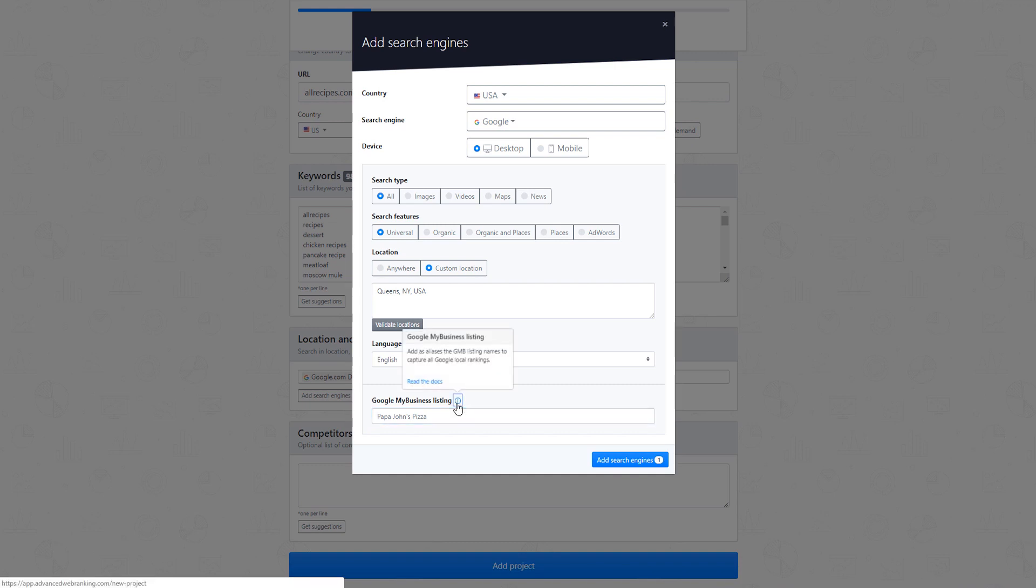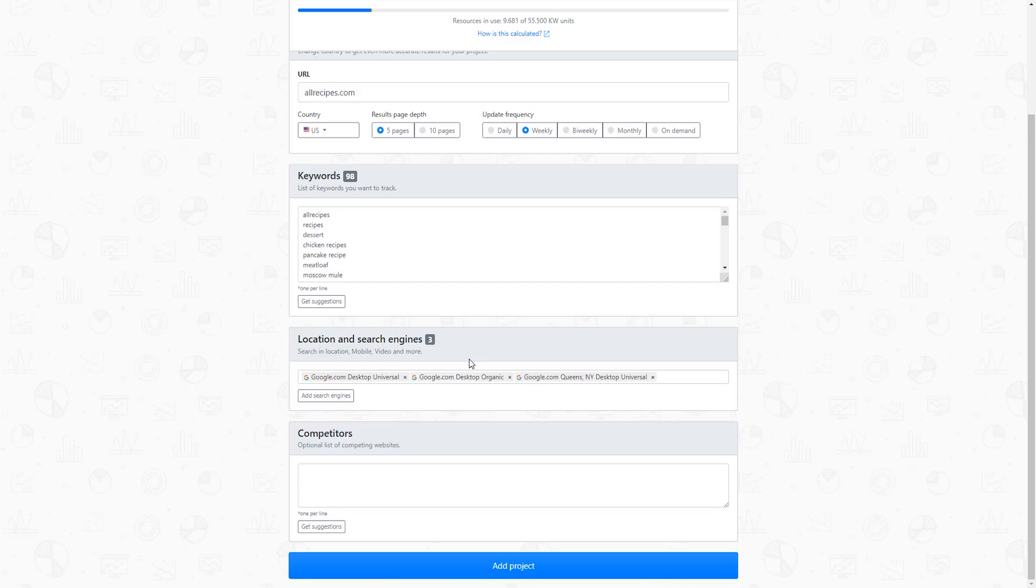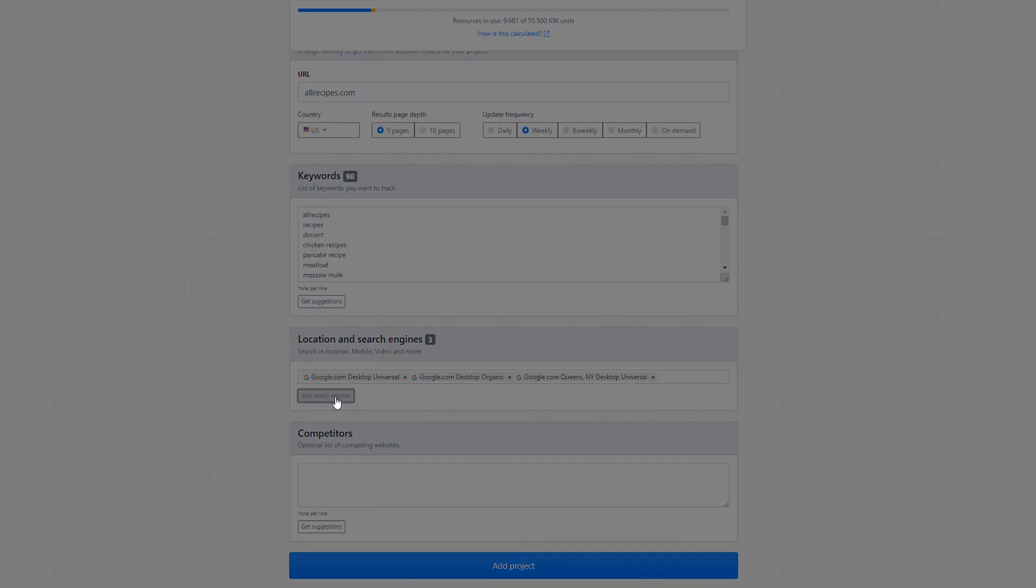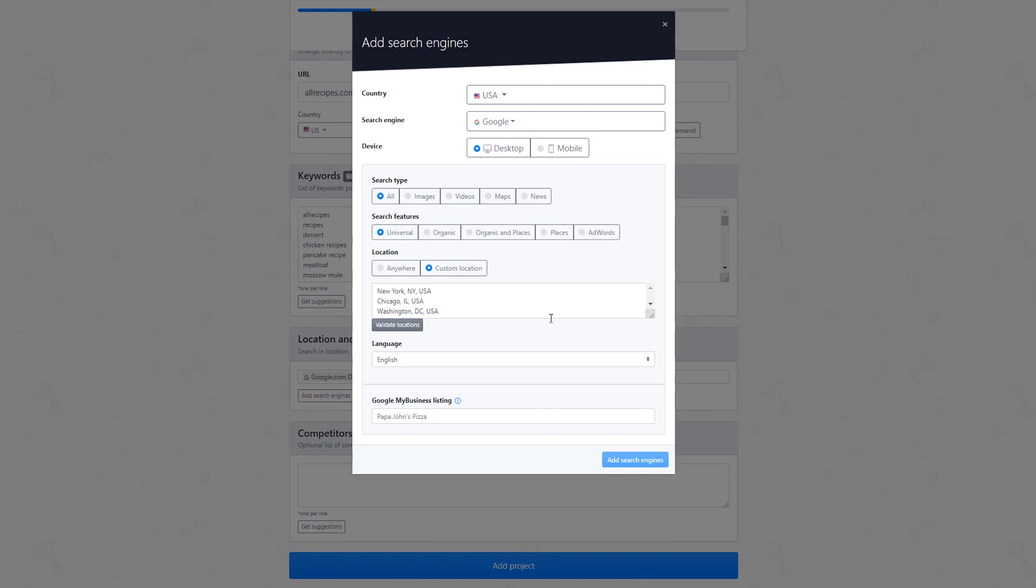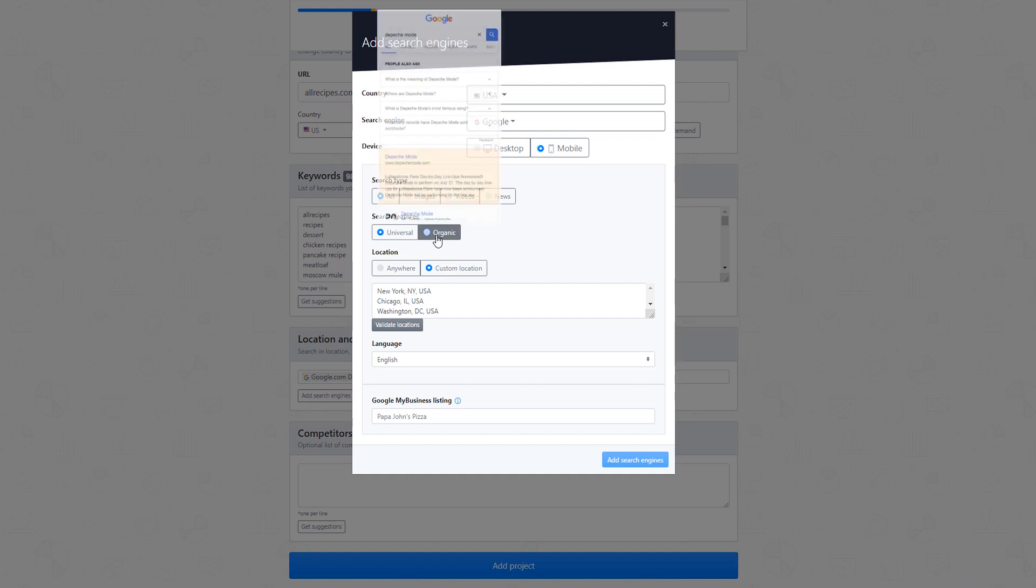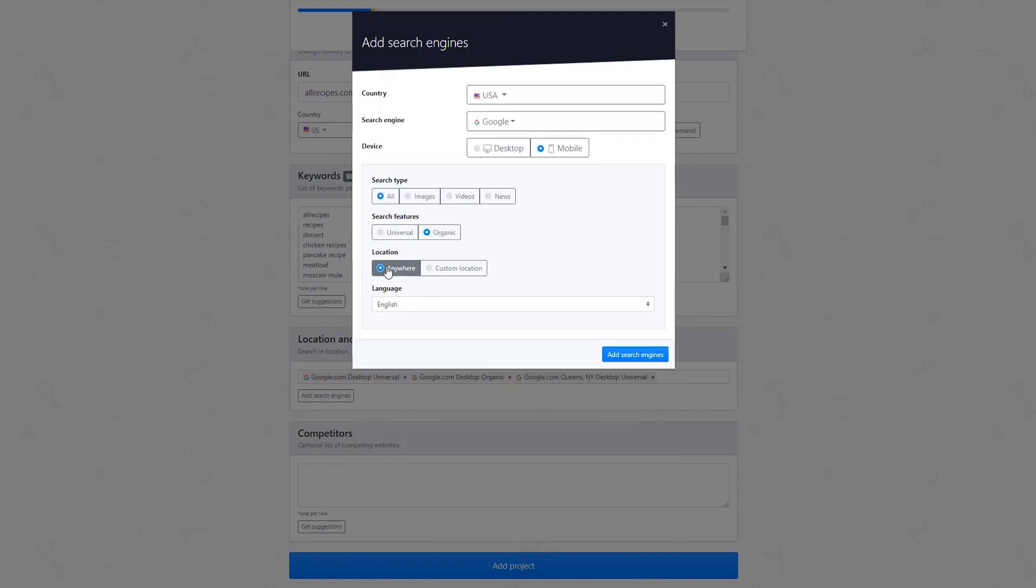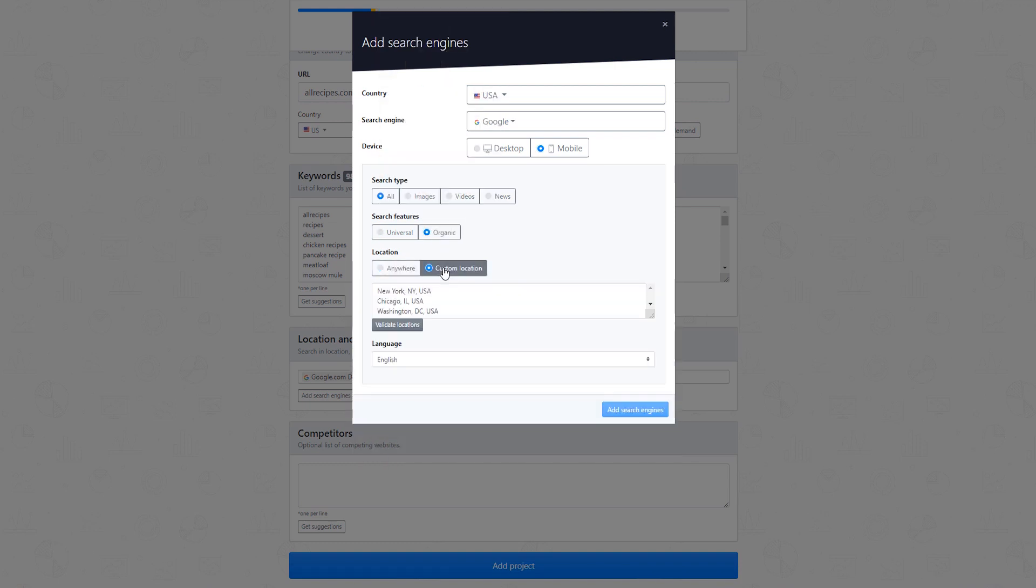More information on that in our online documentation. If your Google Search Console shows traffic coming to your website from mobile search, you can also add a mobile search engine and see the way results appear when searched for mobile devices, either universally or organically, to people searching from across the country or a specific location.